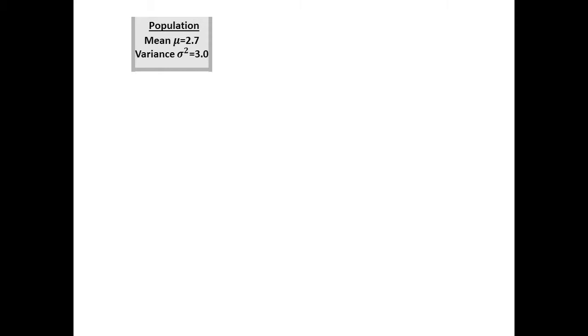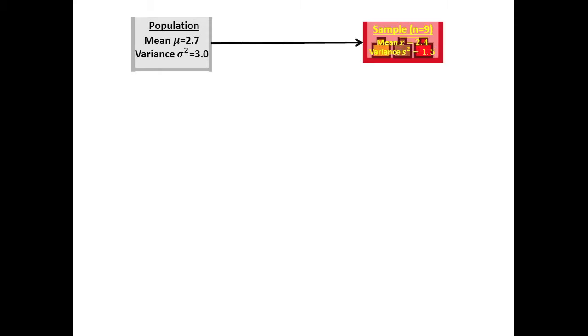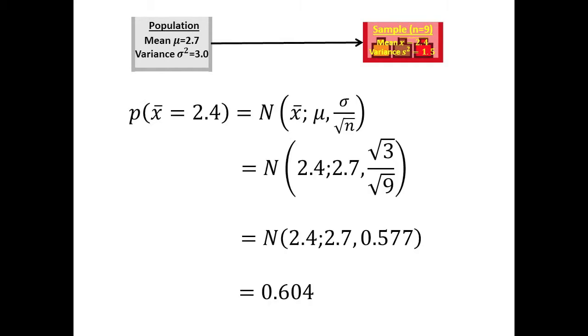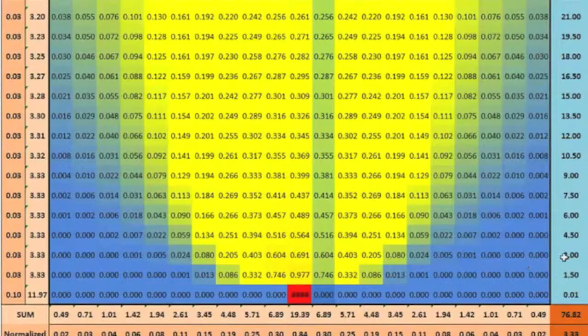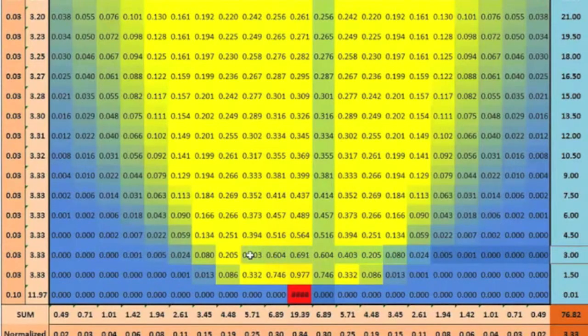Let's do a couple of sample calculations. For example, what is the probability of a population with a mean of 2.7 and a variance of 3 producing a sample with a mean of 2.4? The answer is given by this expression which ultimately gives 0.604 and which agrees with our spreadsheet.